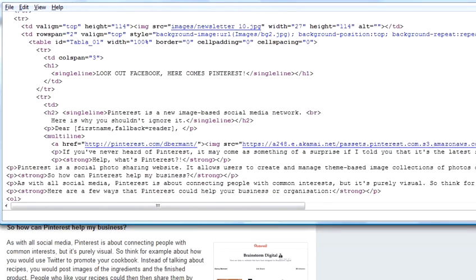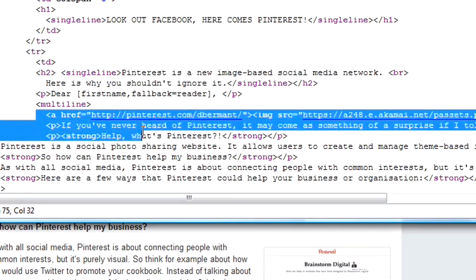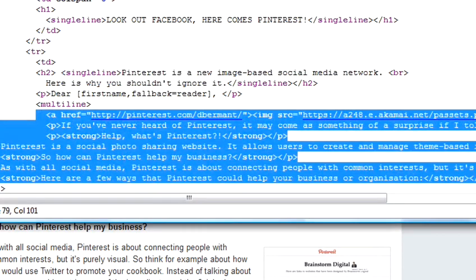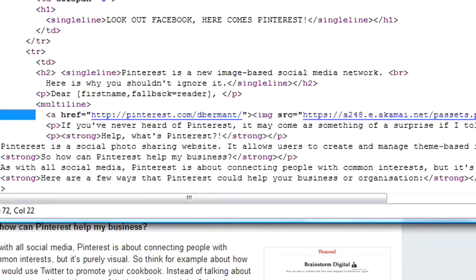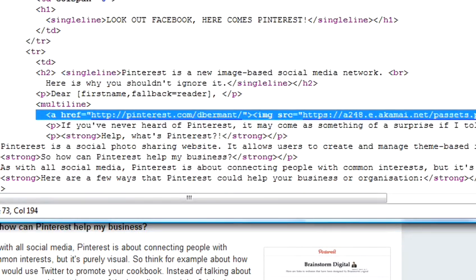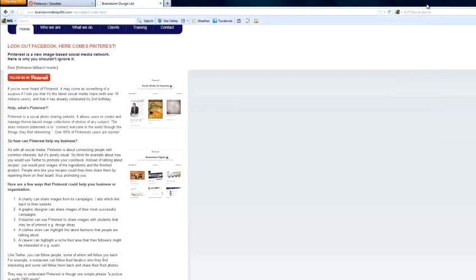And there you go. So near the top of the document, I pasted in that code, which you can see up here. And then save your document, upload it, and your Follow button will appear.